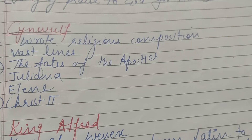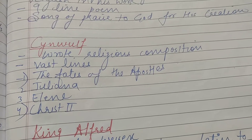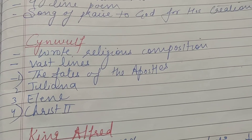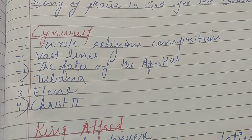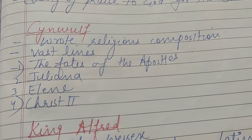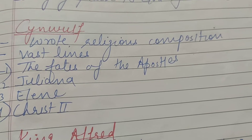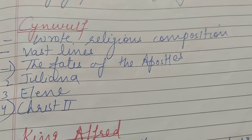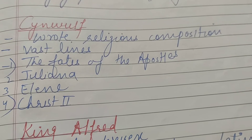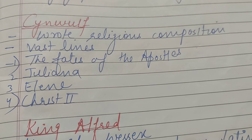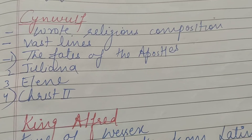Next is Cynewulf. Cynewulf wrote religious compositions aur wo bahut badi-badi lines likhte the. Jahan Caedmon ne sirf nine lines mein Hymn likhi, but Cynewulf bahut hi zyada badi lines likhte the. Unhone likhe: The Fates of Apostles, Juliana, Elene, Christ 2 — yeh saare inke works hain.